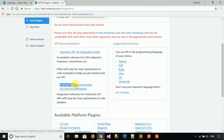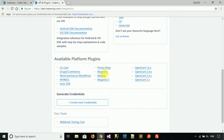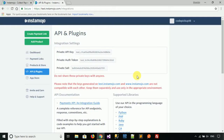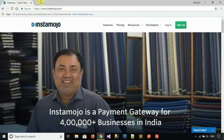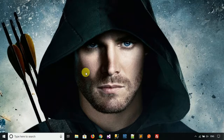There is also an Android SDK, an iOS SDK, and platform plugins for Magento, WooCommerce, WordPress, and many more. In the next video, we will see how to integrate the Instamojo payment gateway in ASP.NET. If you have any query related to this video, feel free to comment in the comment section. Thank you for watching — have a great day.